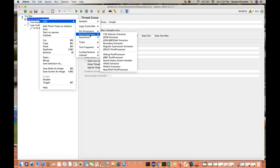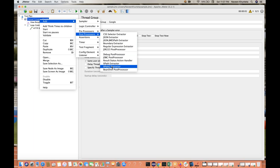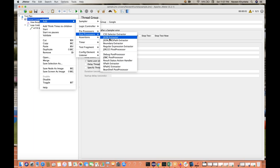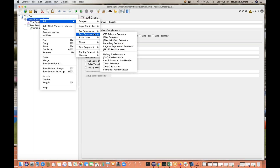Then we have Post Processors — after receiving the response, what exactly you want to do. You can add a CSS Selector Extractor, XPath Extractor, XPath 2 Extractor, BeanShell Post Processor, or write some code. If you want to capture some JSON — just like we do in REST Assured with JSON path — you can use a JSON Extractor. Also Boundary Extractor and Regular Expression Extractor are available.